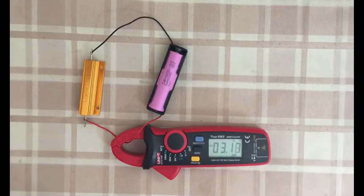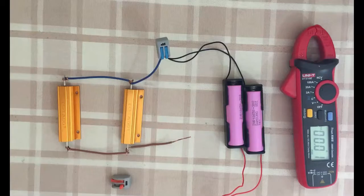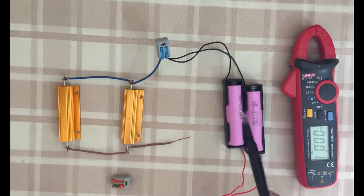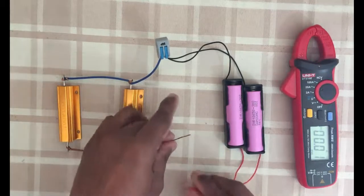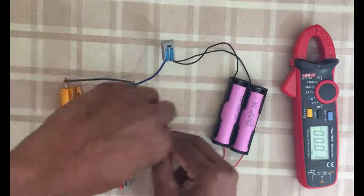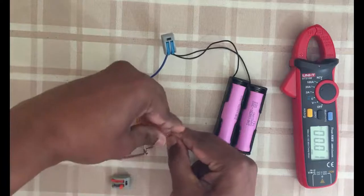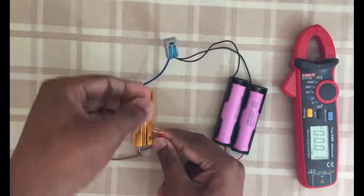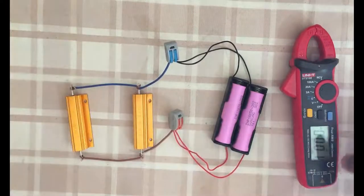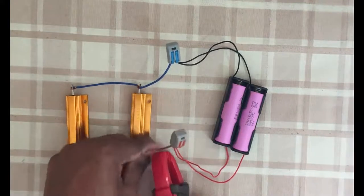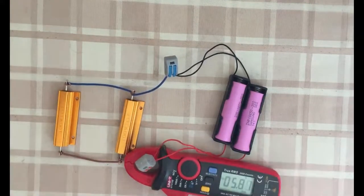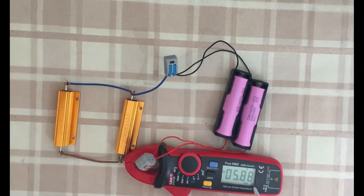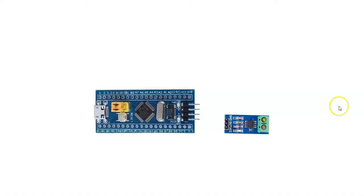To double the current I put two one ohm resistors in parallel and two batteries in parallel. Now I take this one and put it here. It's five point eight eight amps.